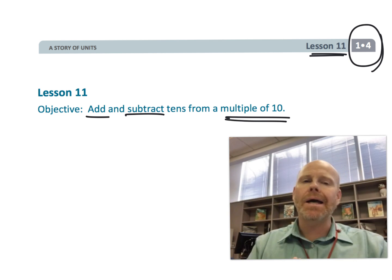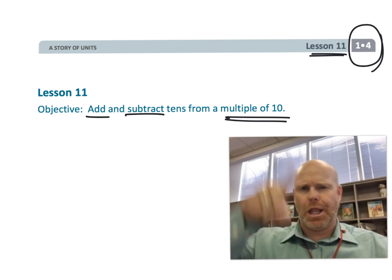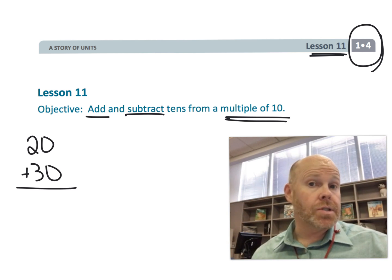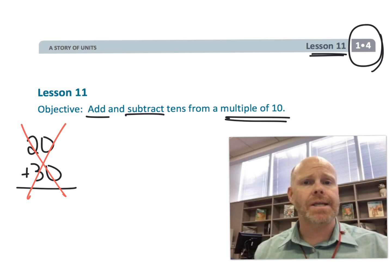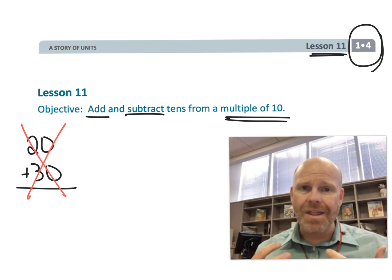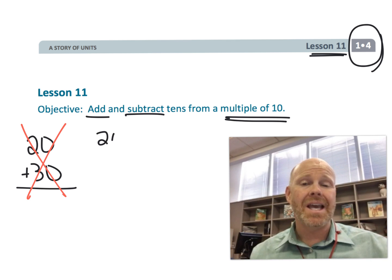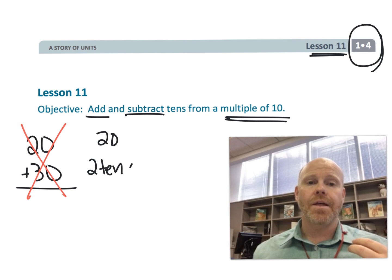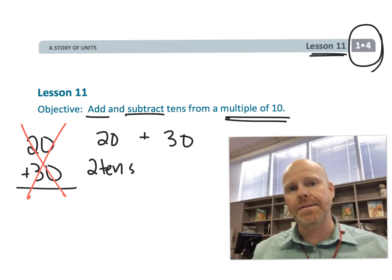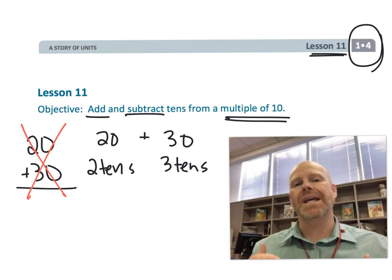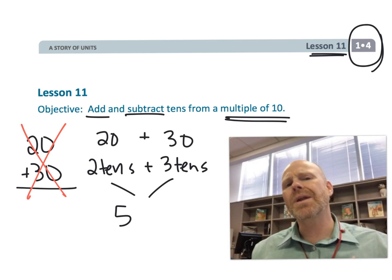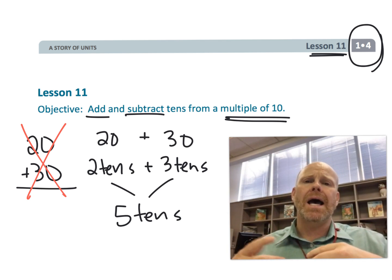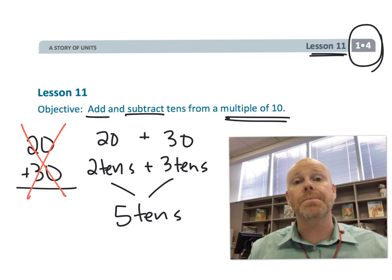Students are not going to be stacking up the numbers and adding up and down like a normal algorithm. Instead, what Eureka Math is going to have students do is think about the units. For example, we're not really going to think of 20 as 20 — we're going to think of 20 as two 10s, and 30 as three 10s. So we're going to have two 10s plus three 10s equaling five 10s. We're using the units as a way to get students into the concept of place value.